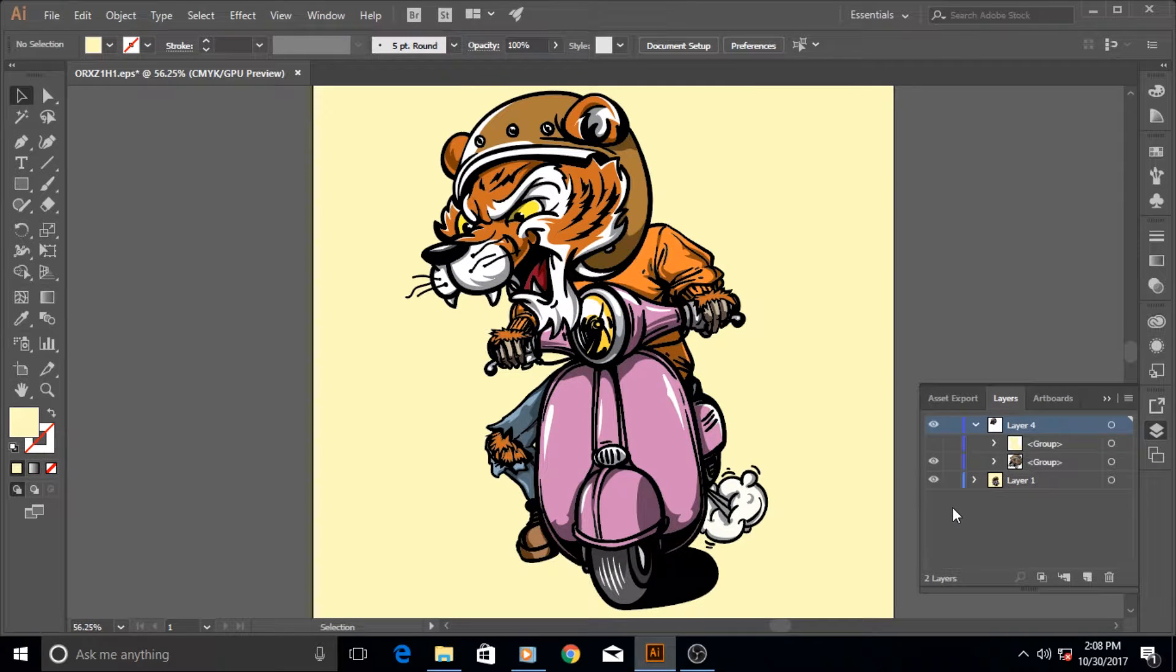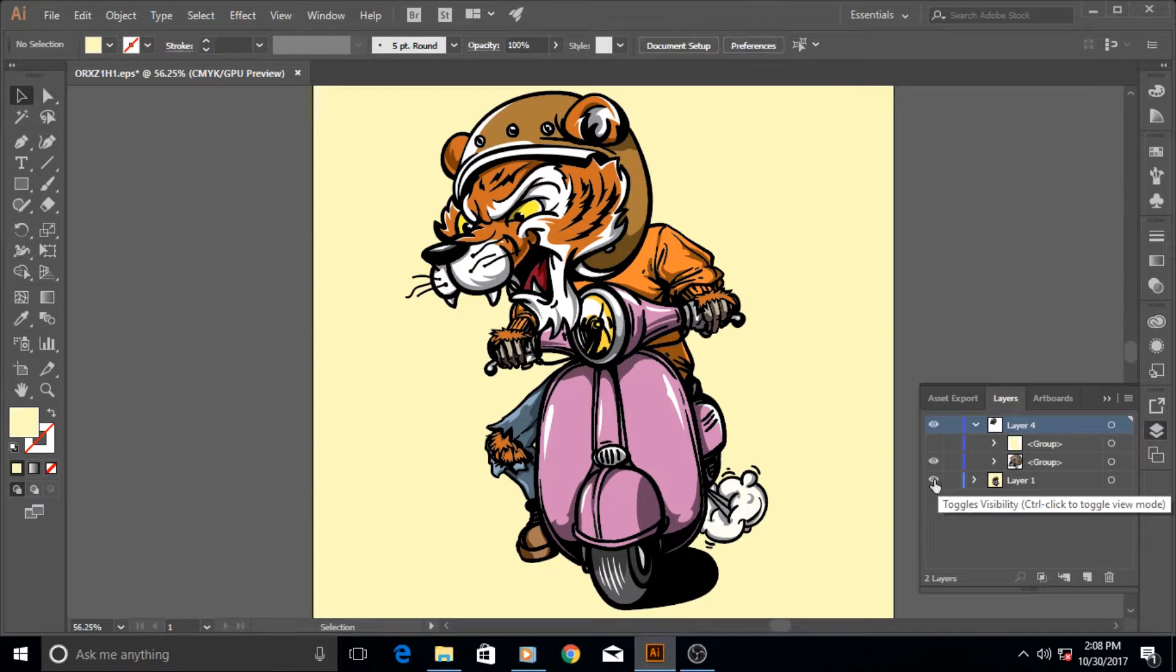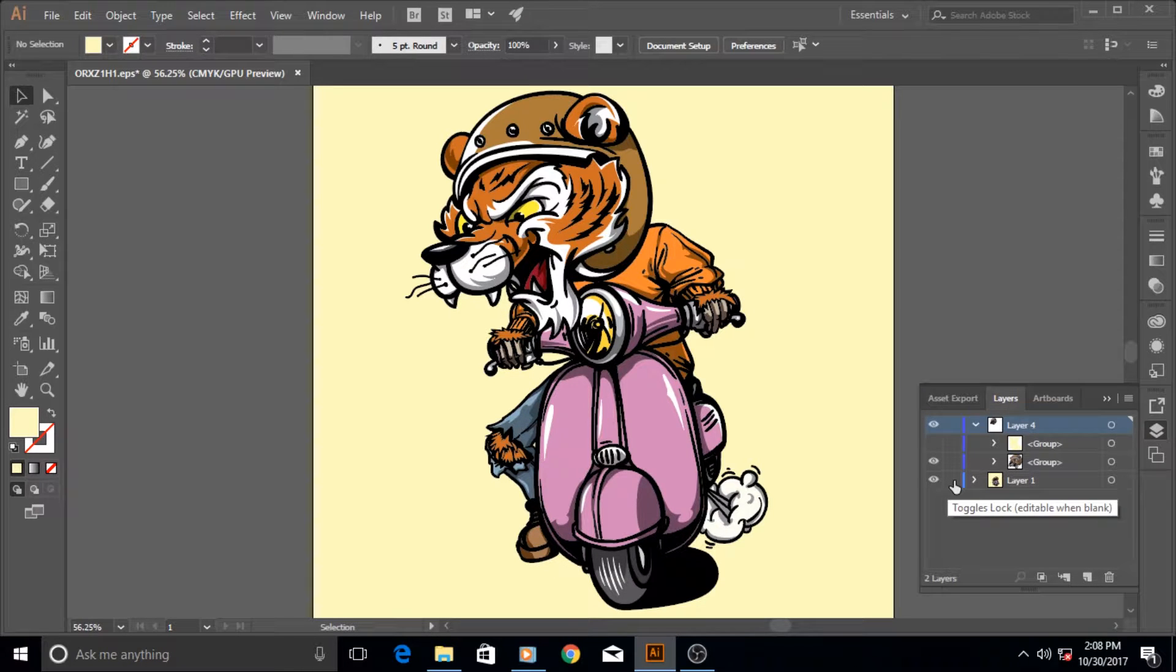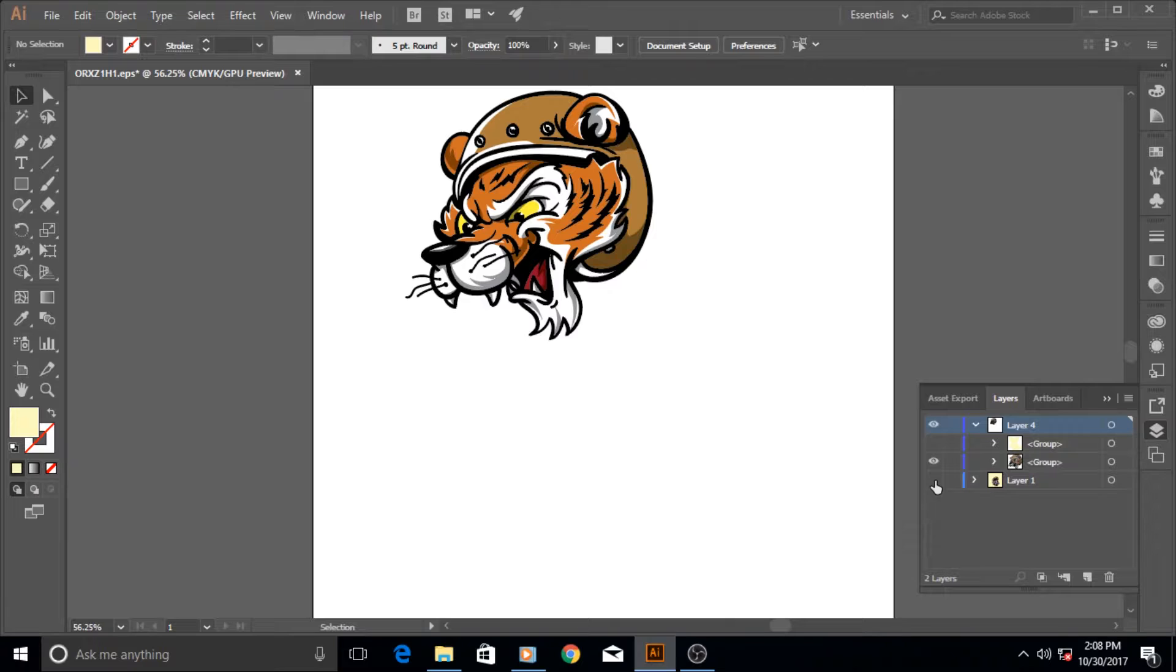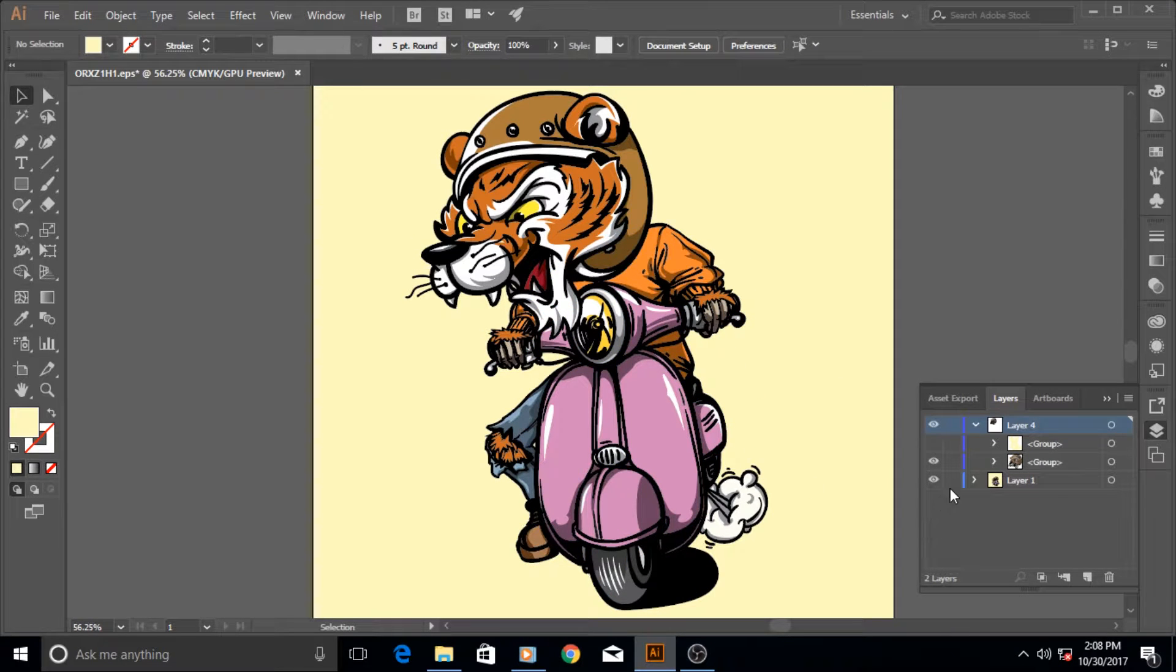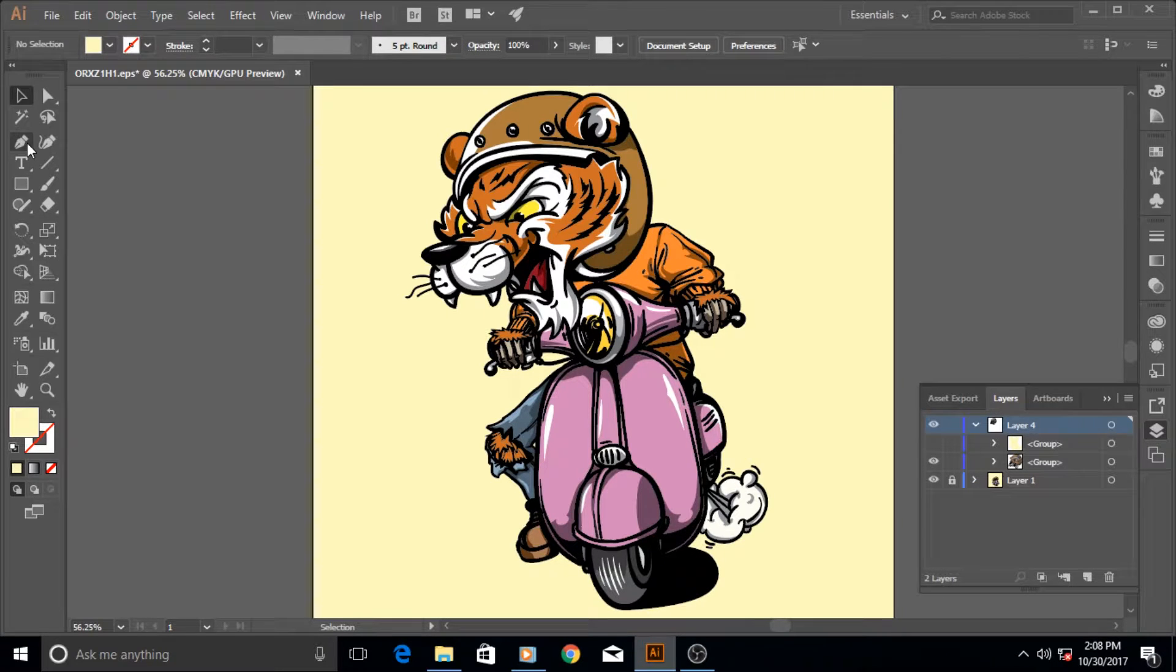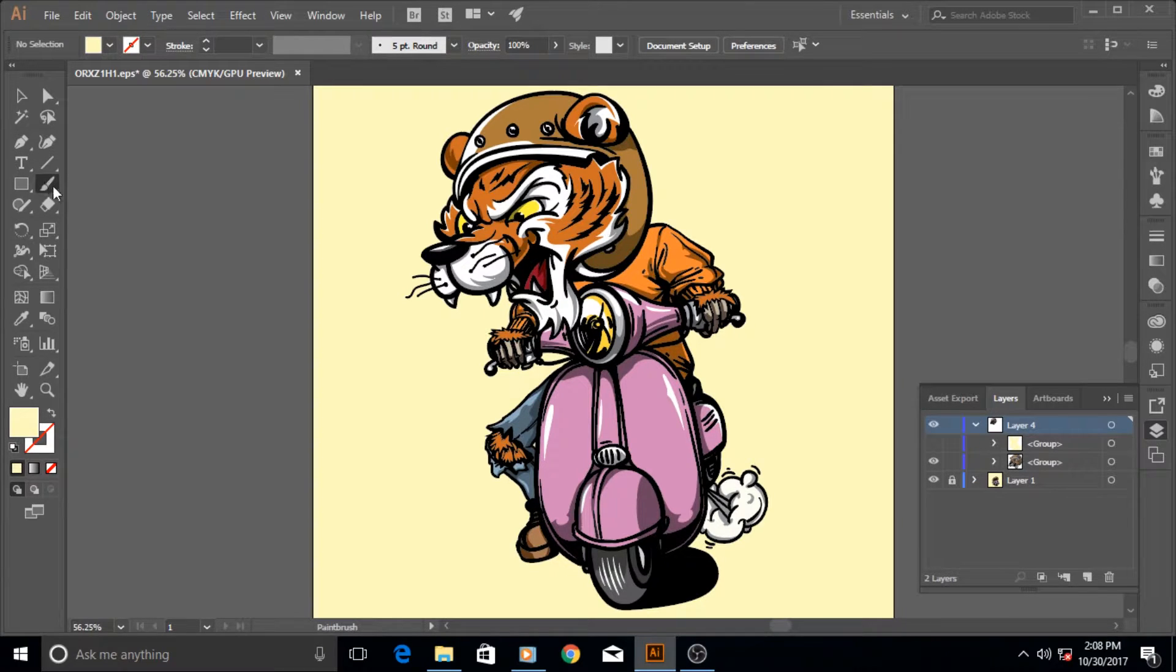You can click on the empty area next to the eye icon. If you don't want to turn off its visibility and want to keep it as a reference, you can click on it and it becomes locked. Then whatever tool or thing you select, for example the brush tool or any other tool...